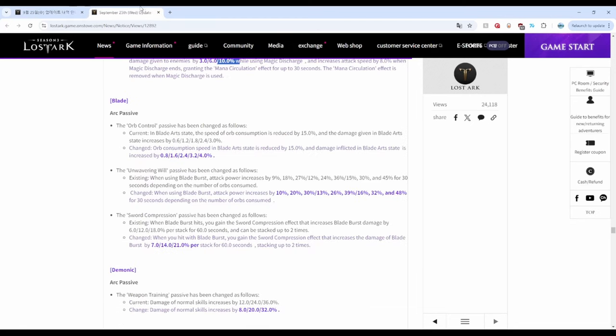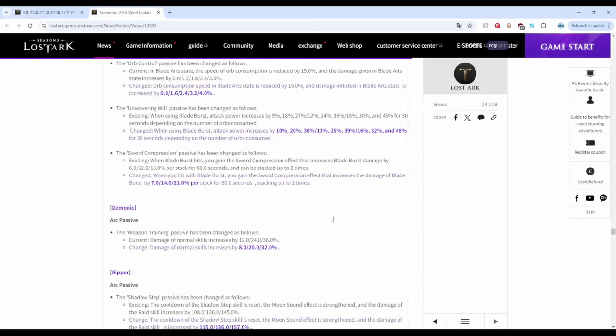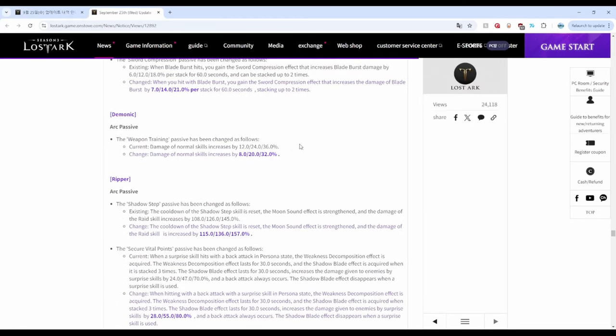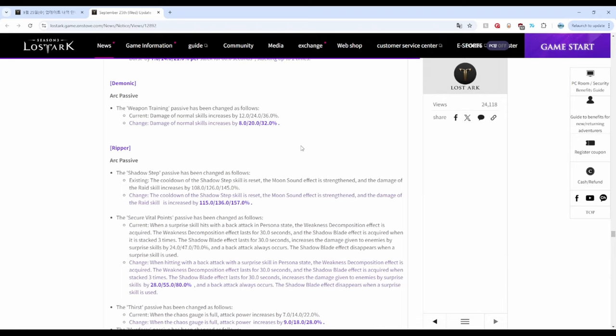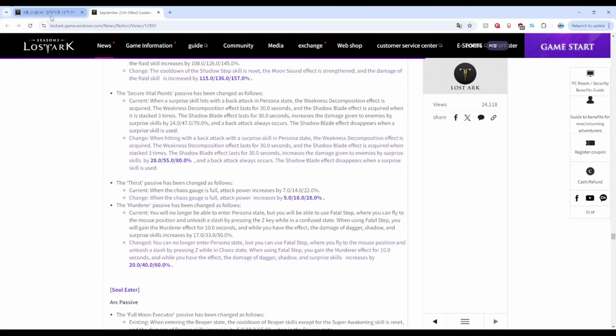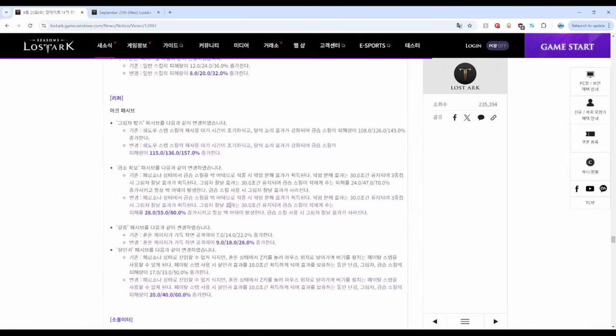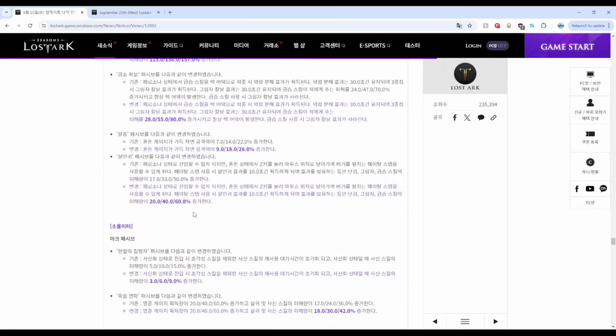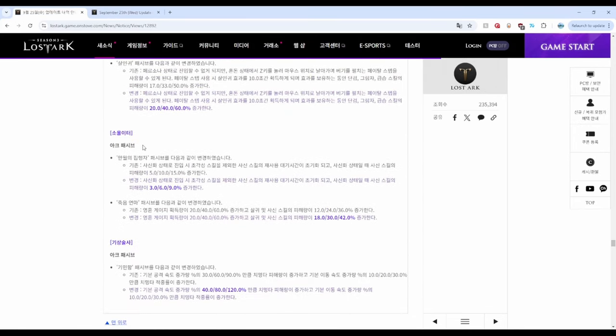Reaper was buffed with increased damage on both Hunger and Lunar.